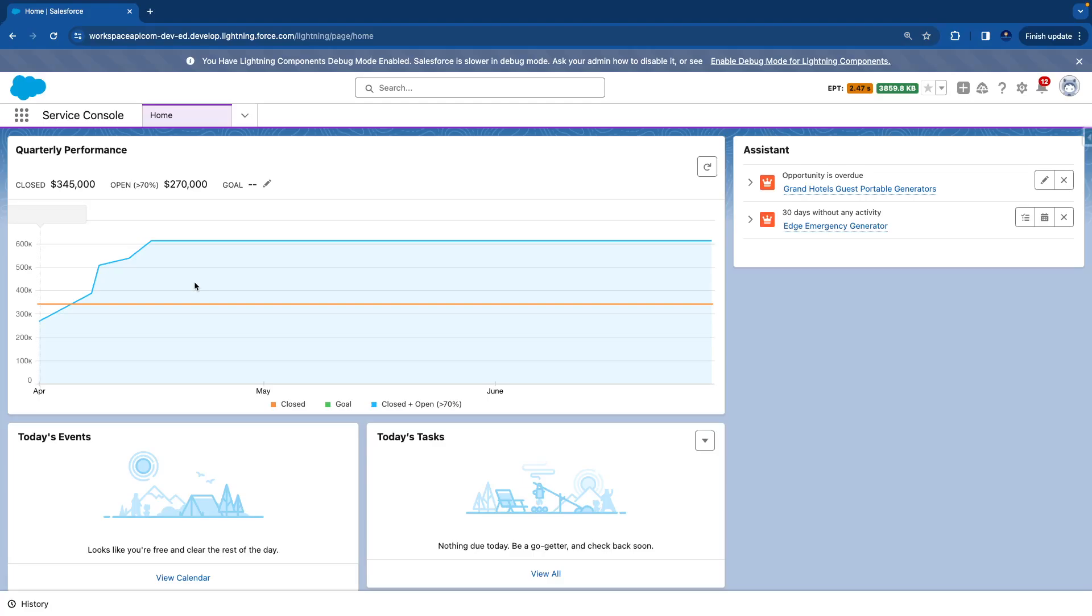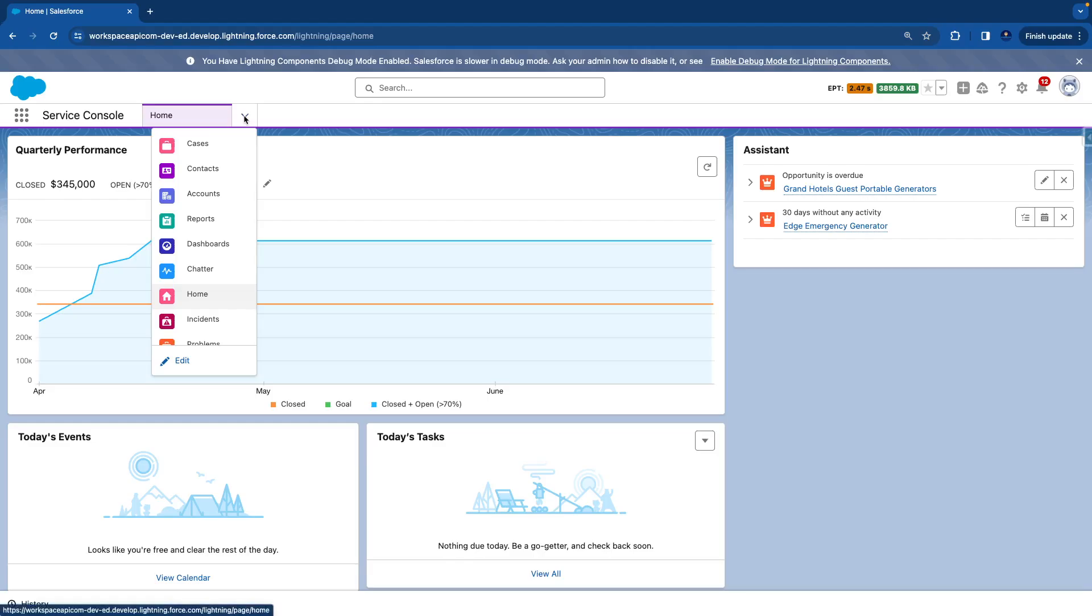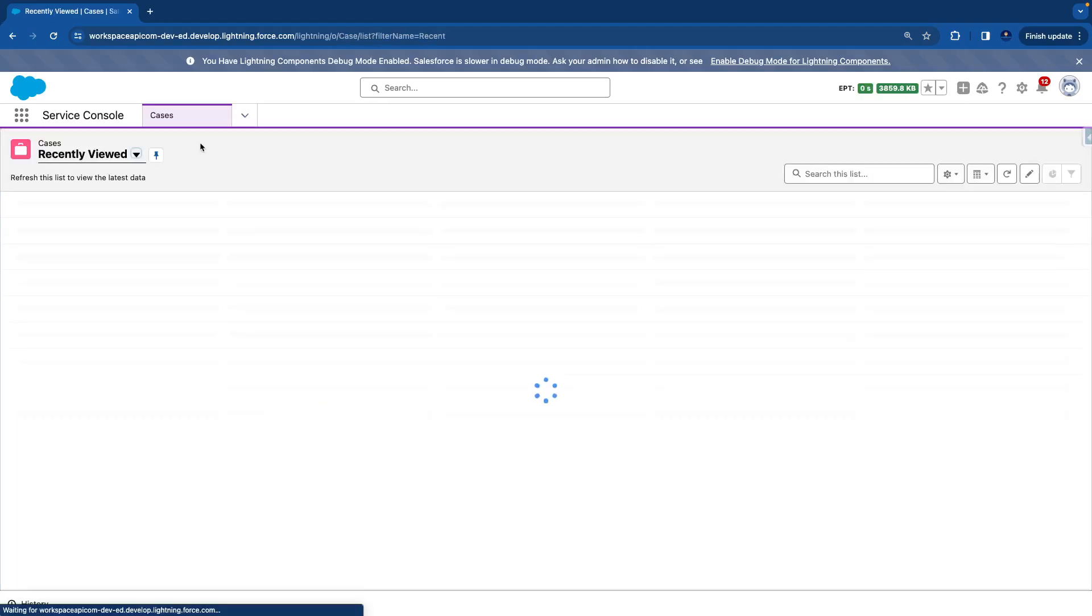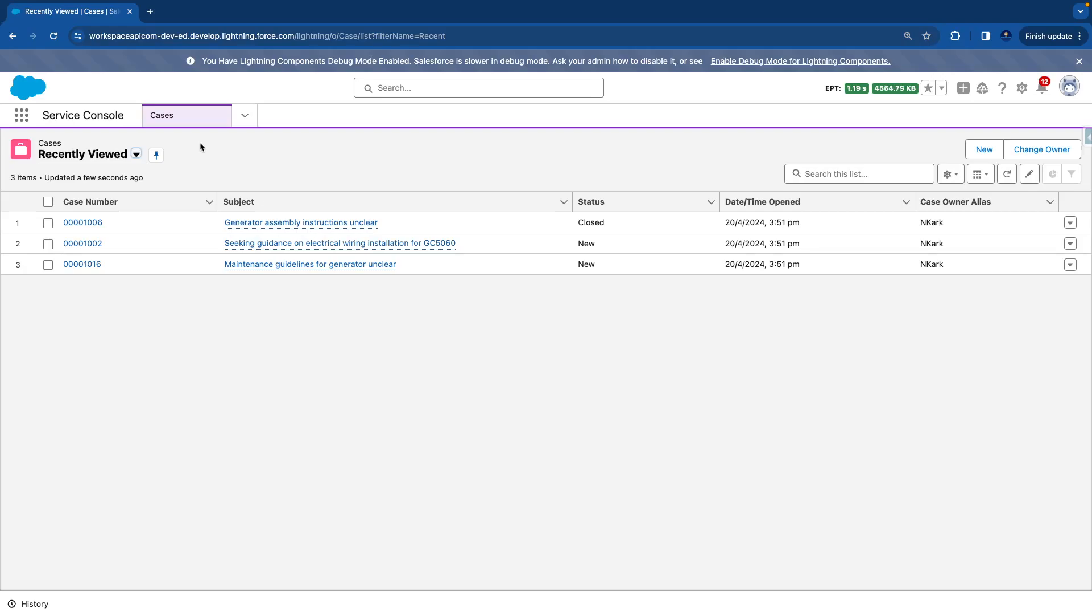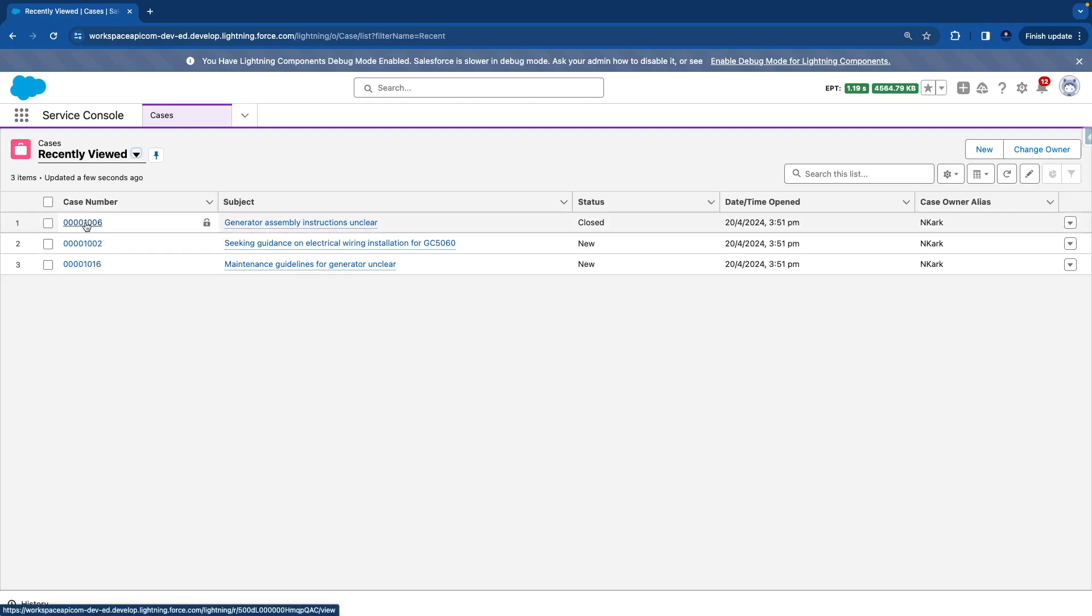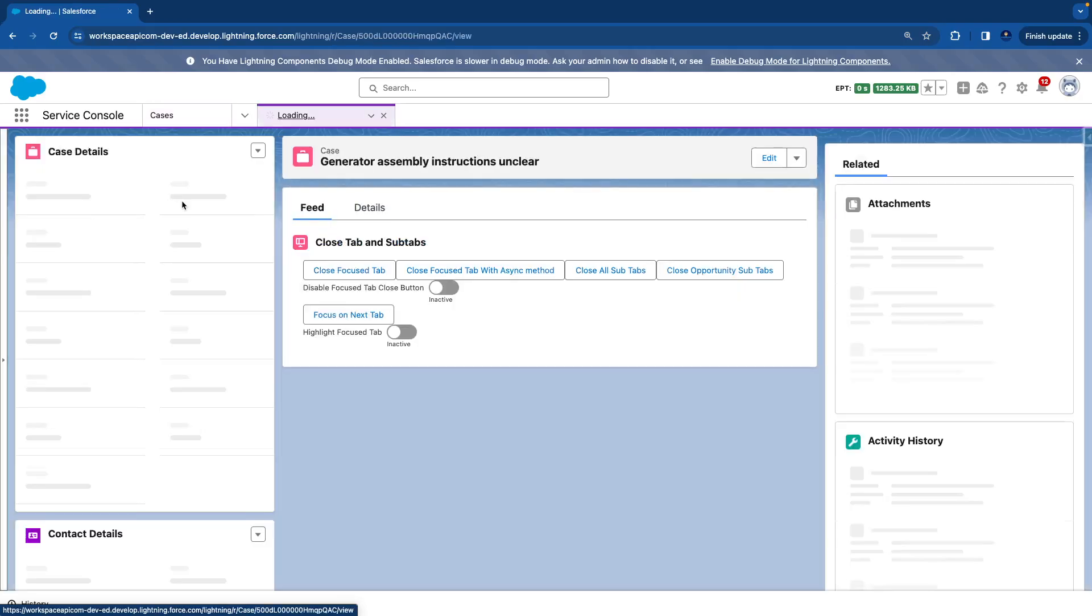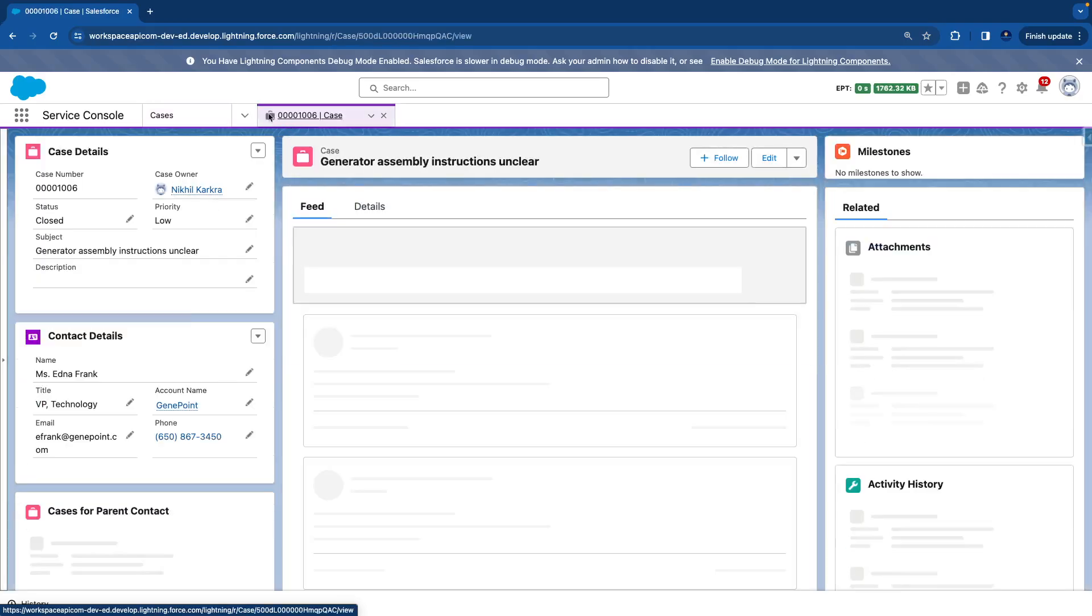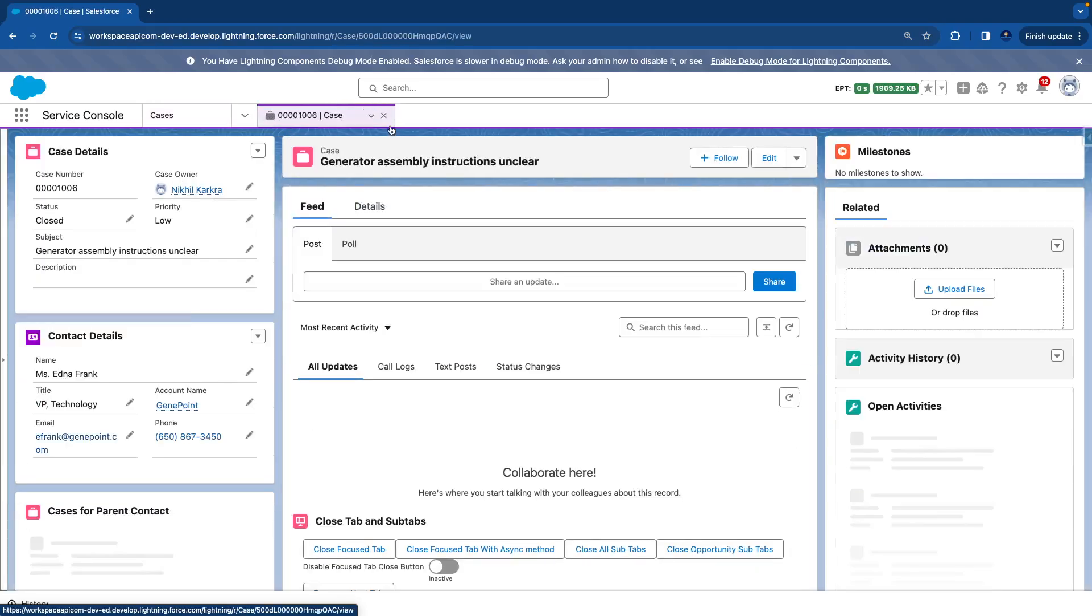Let's try to understand how tabs and subtabs work and how they look like. So in this service console app, I'll click on this dropdown and select cases. So cases is now my main record on which I'm going to work. So I'll select one case number here.